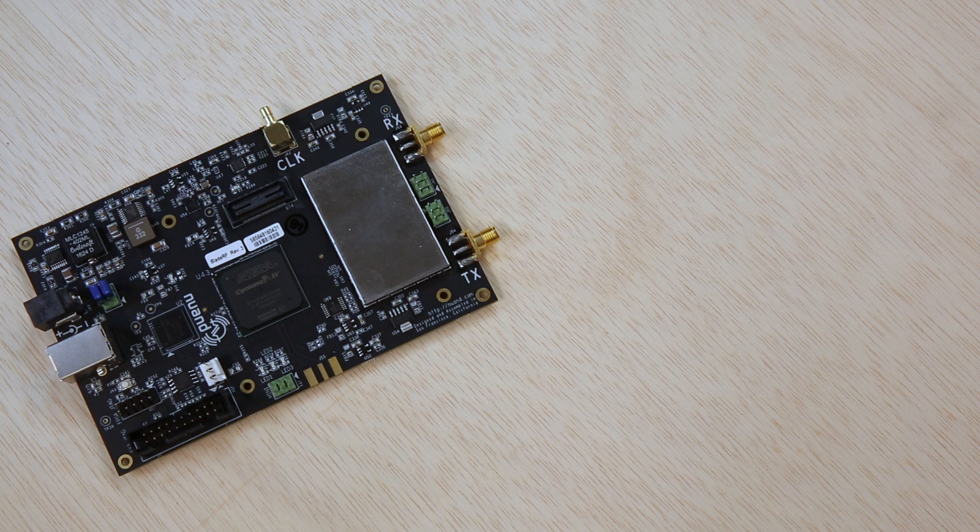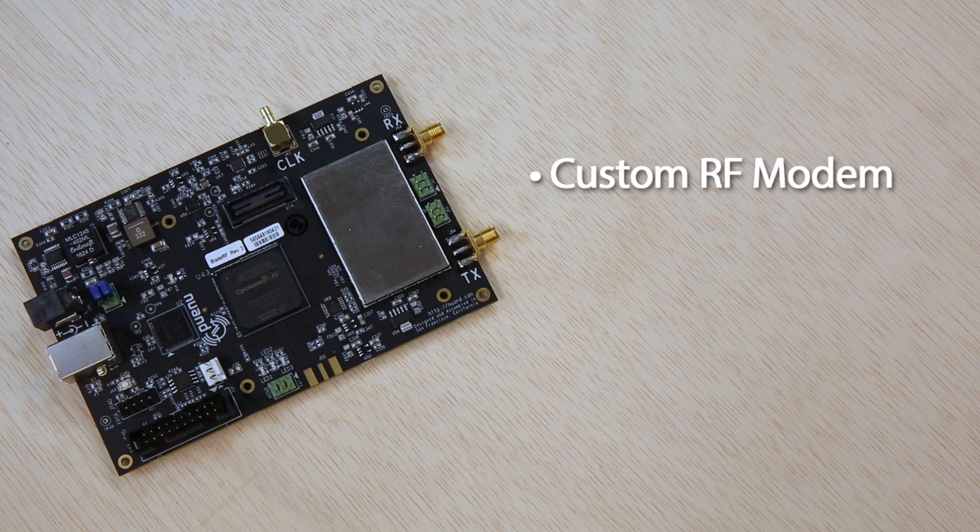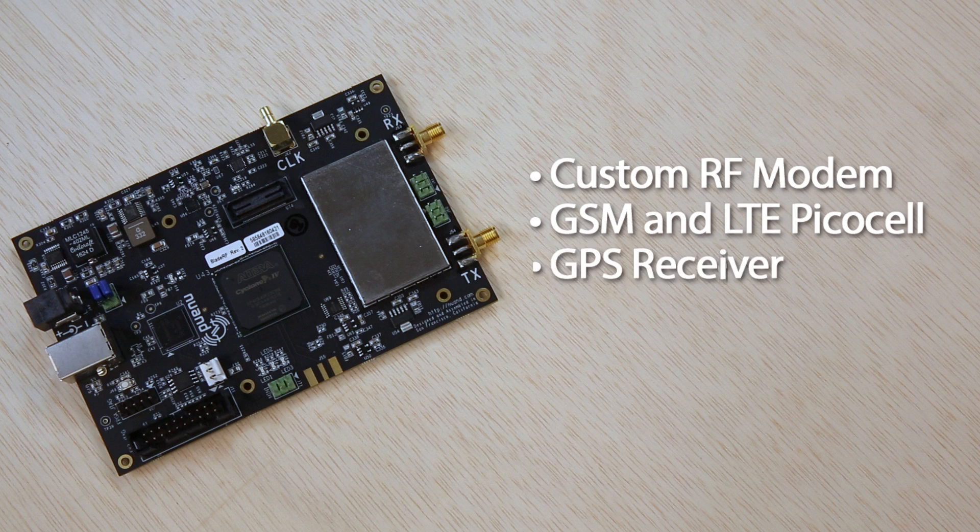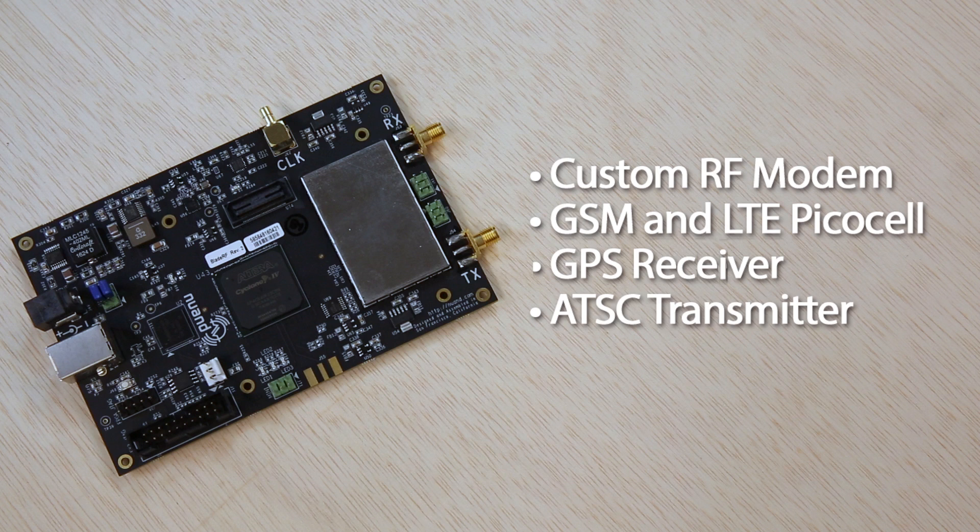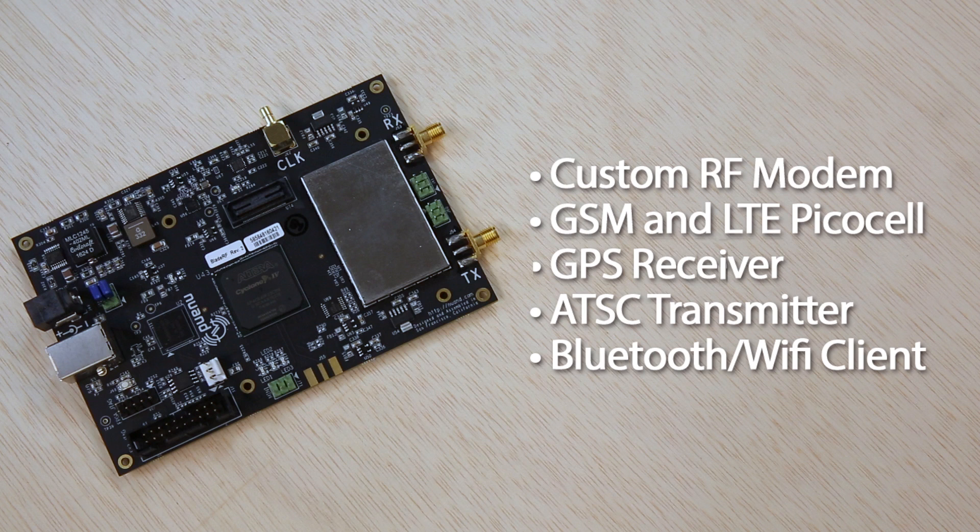The Blade RF features flexible hardware and software, so it can be configured to operate as a custom RF modem, a GSM and LTE PicoCell, a GPS receiver, an ATSC transmitter, or a combination Bluetooth Wi-Fi client. All of the Blade RF host software, firmware, and HDL is open-source and available on GitHub.